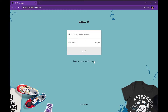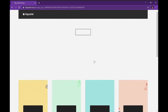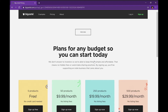Hey boss babes, how y'all doing? Today we're going to be doing a video on how to make a website step by step for free, so go ahead and stick with me and we'll get right into the video.